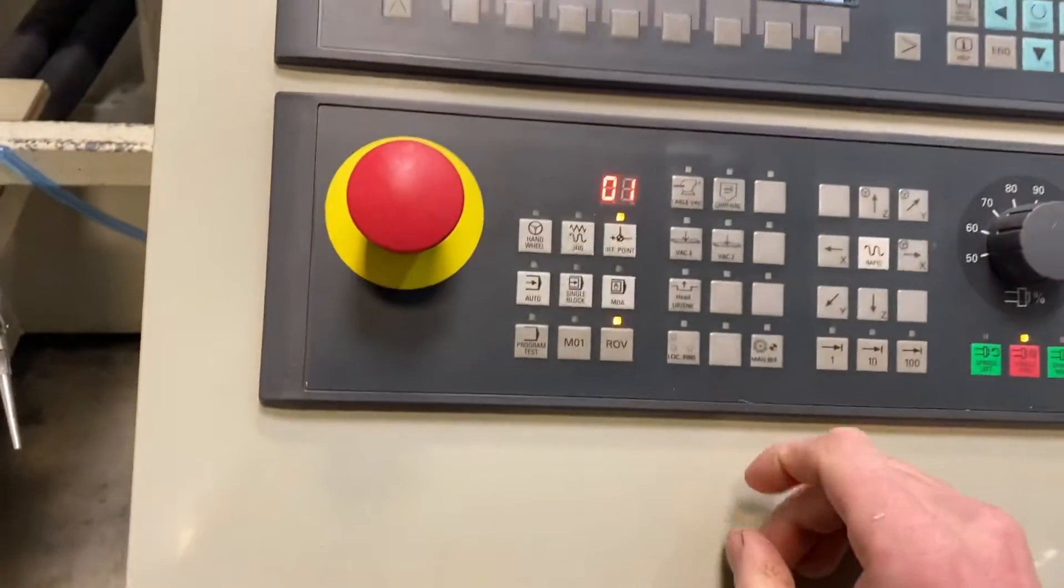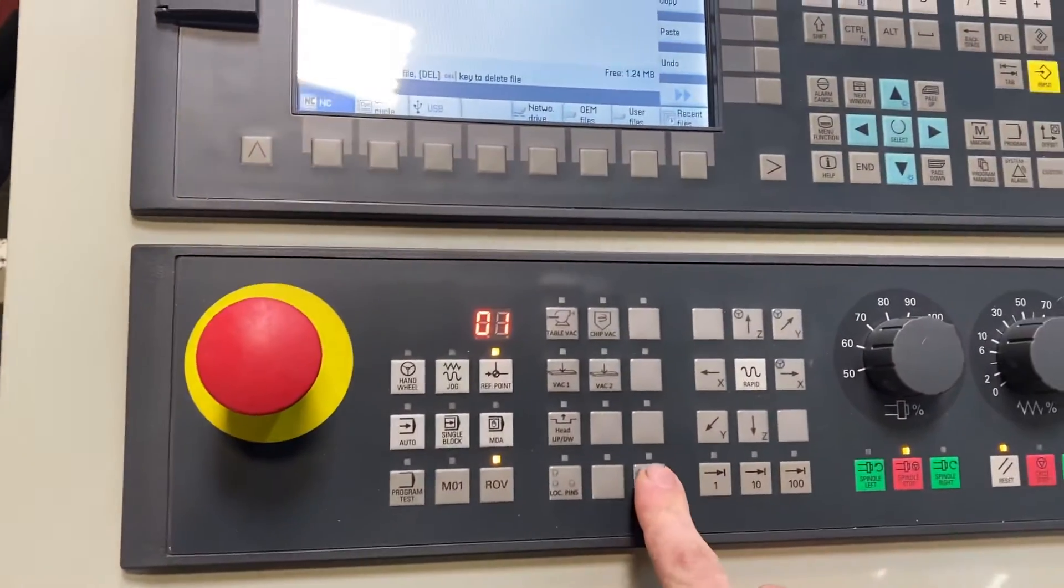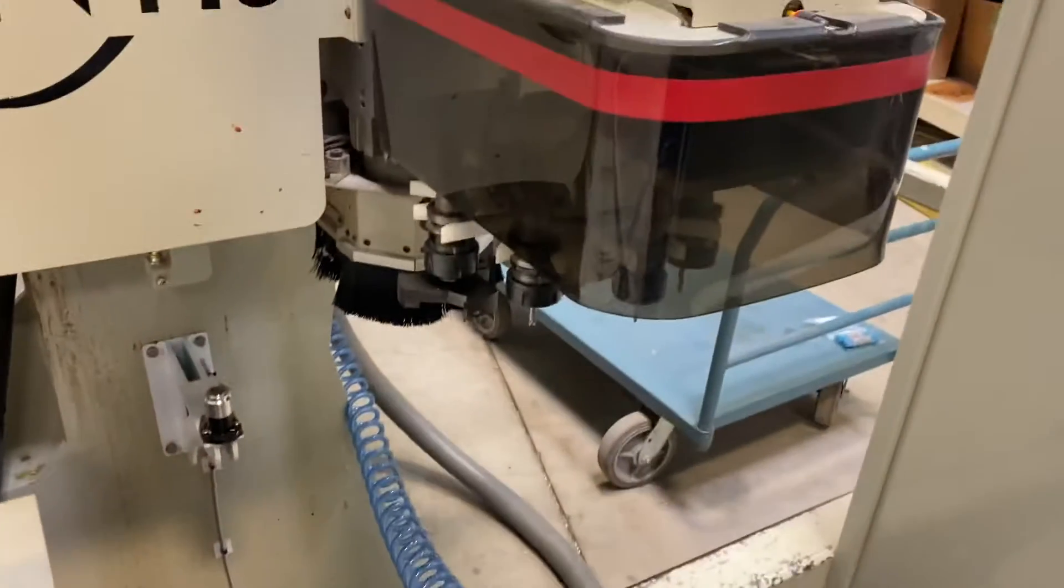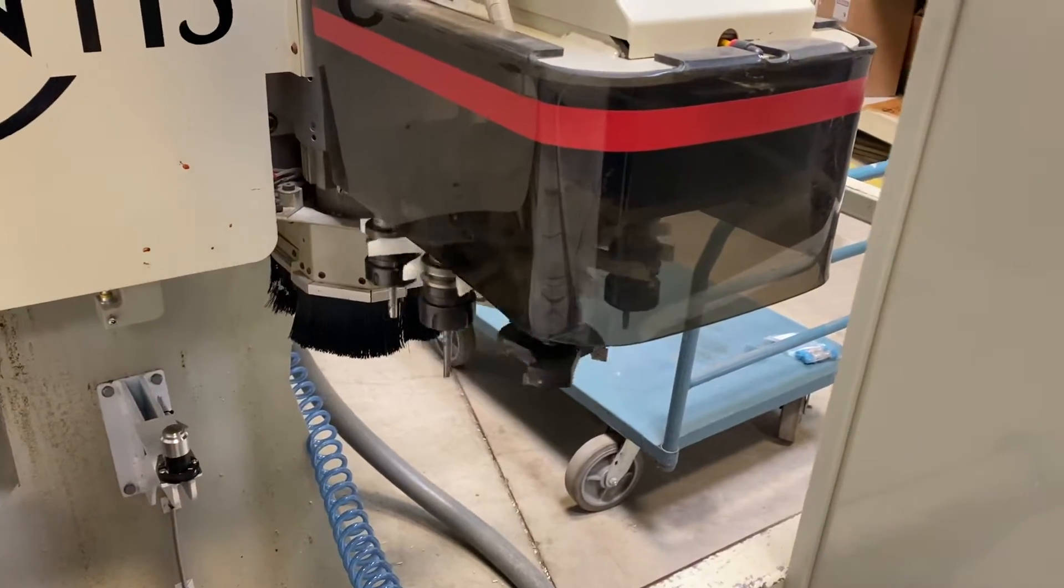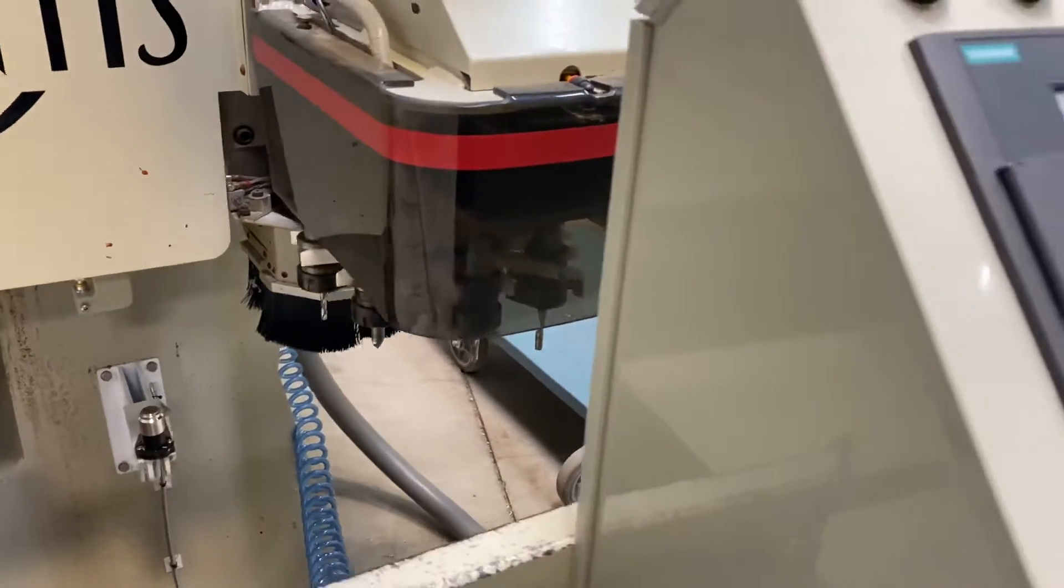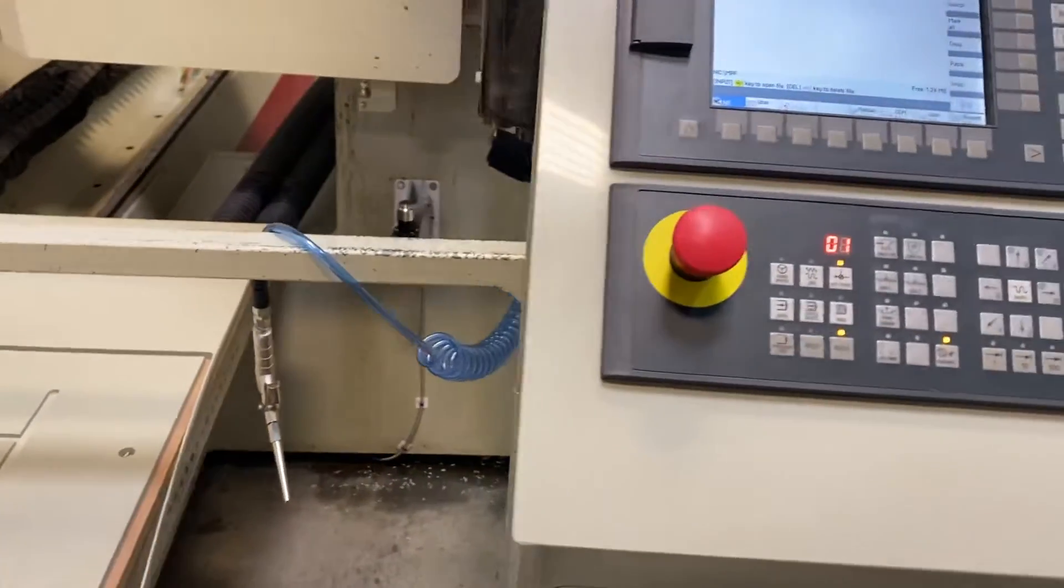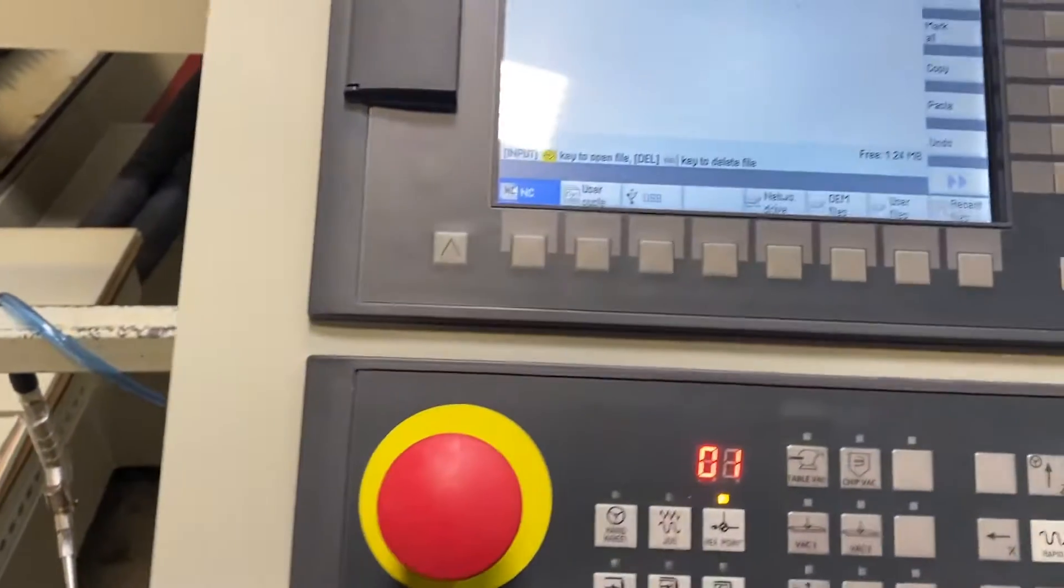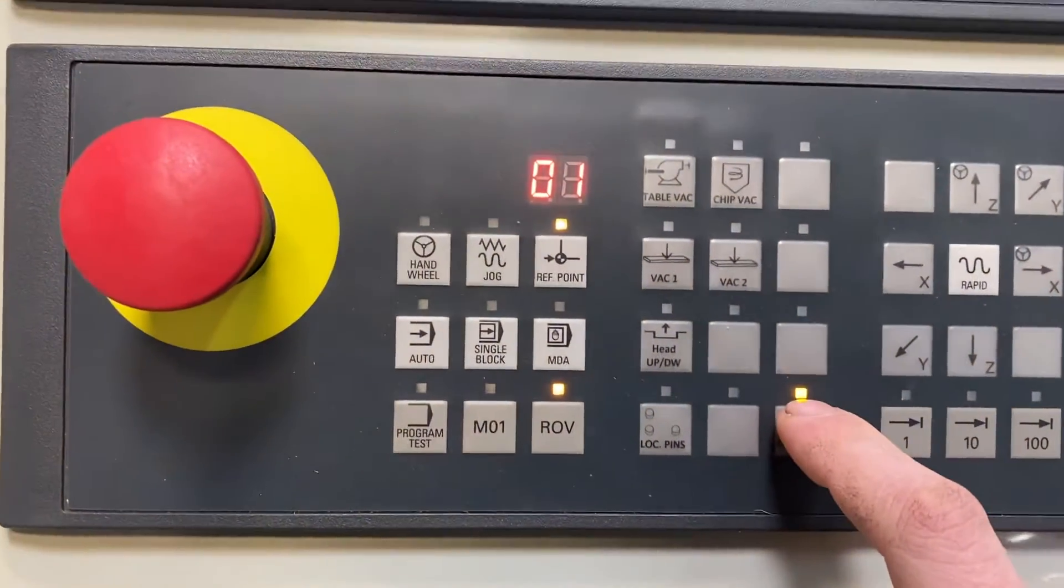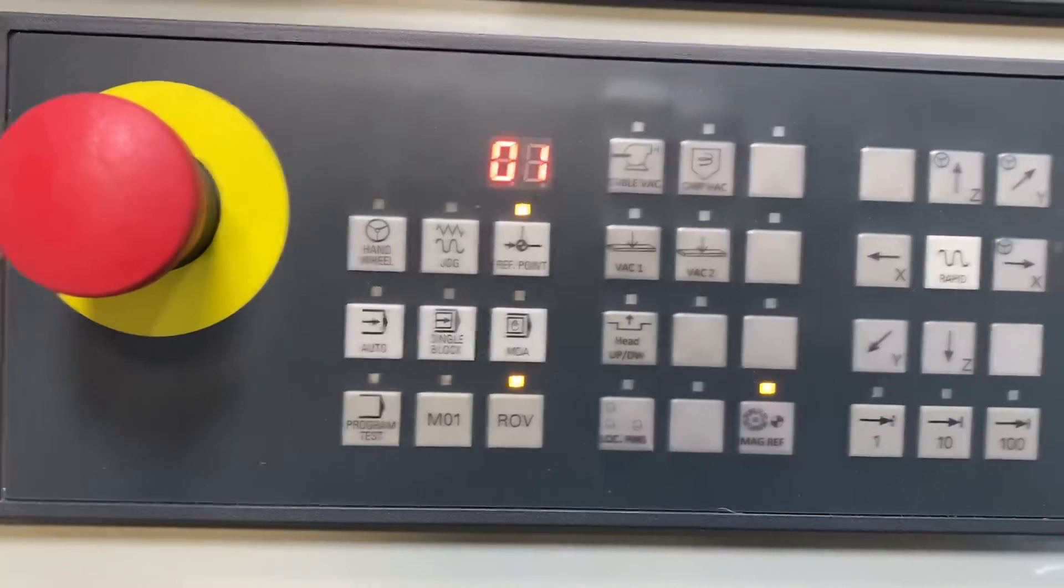To home the tool changer you press Mac reference and you will see that it will home the carousel on the tool changer. As long as there is no tool in the spindle it will be satisfied with this and you can tell that the tool changer is home because this orange light will light up above Mac reference.